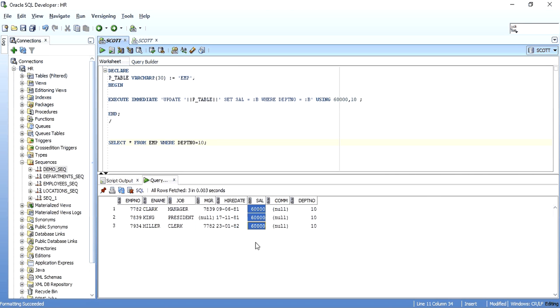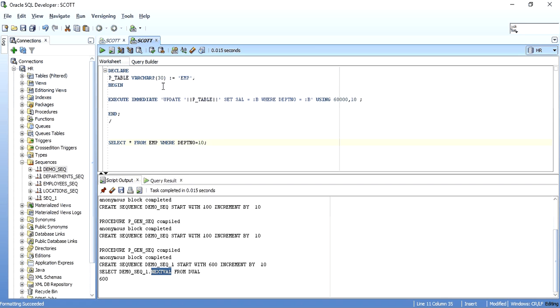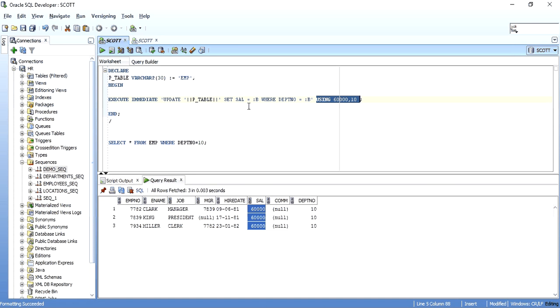Let me check the data — the salary is updated to 60,000. This was the third thing I wanted to show: the USING clause. So we have seen: simple EXECUTE IMMEDIATE, EXECUTE IMMEDIATE with INTO clause, and now EXECUTE IMMEDIATE with USING clause.